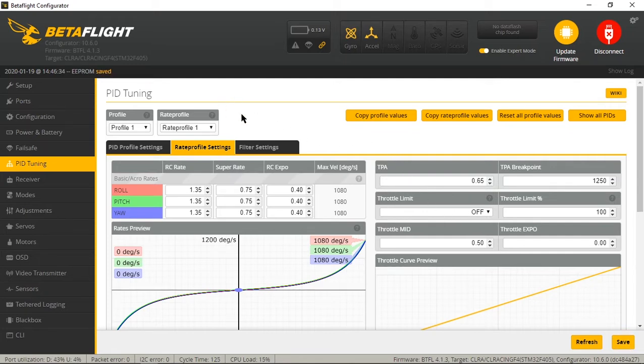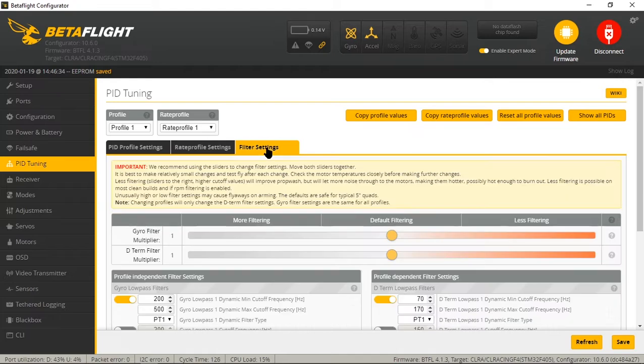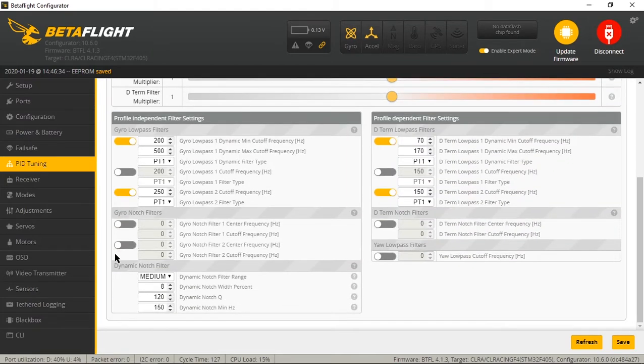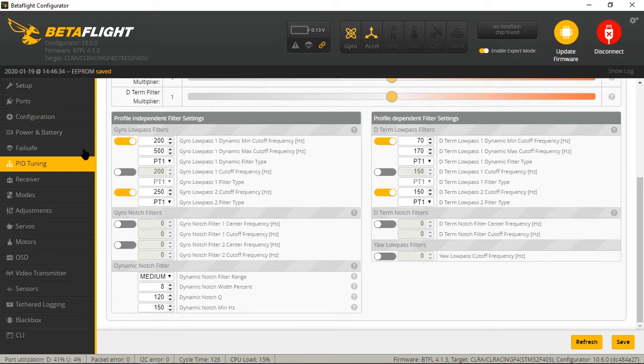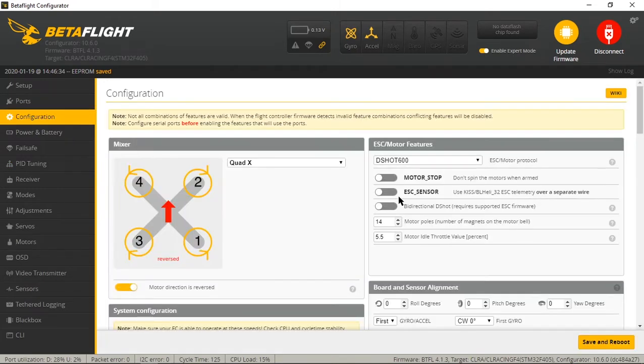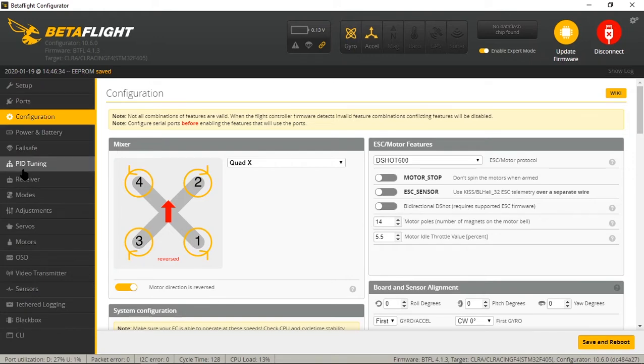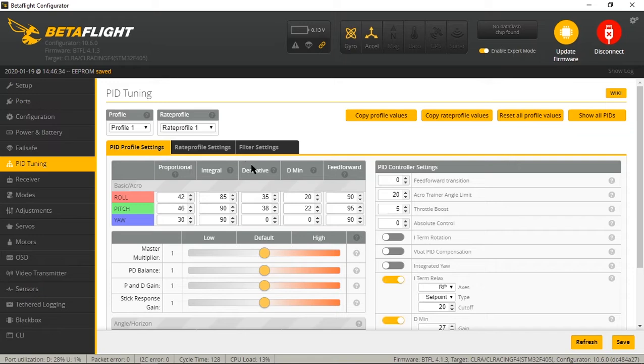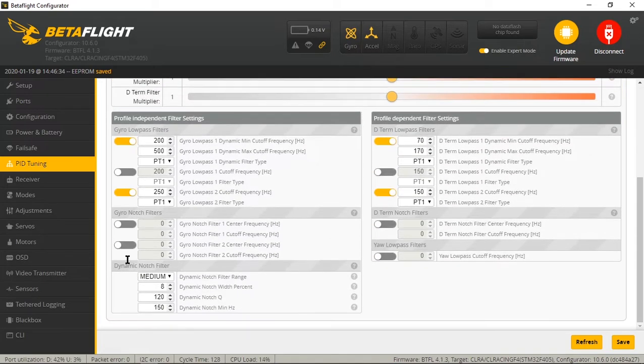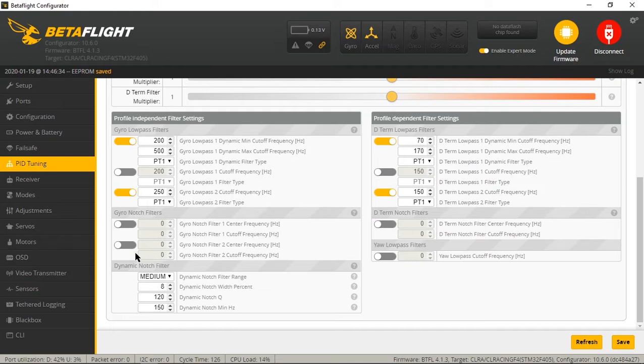Now while we're right here, I'm going to click on filter settings and you're going to scroll down and you're going to notice that there's gyro notch filters and dynamic notch filters, but there is no gyro RPM filter and that is because we do not have bi-directional DSHOT enabled. If you enable that and then go back into your filters, that gyro RPM filter will be right here. So we will get back to that in a minute.